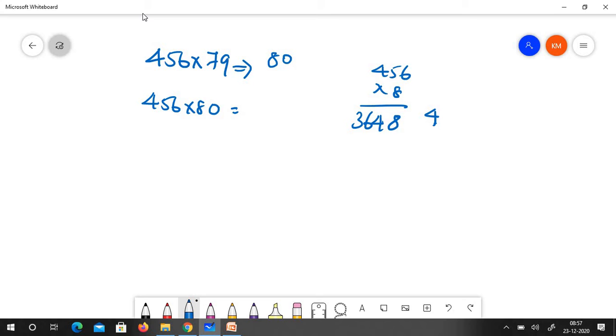And here the answer is 36480. Now, what you have to do? 36480 minus 456.